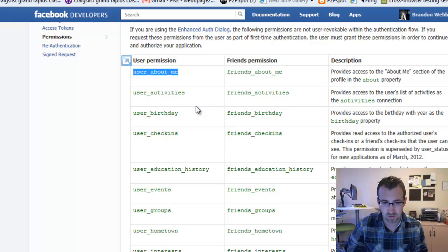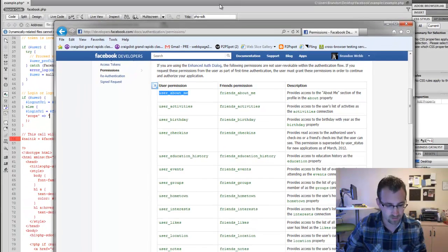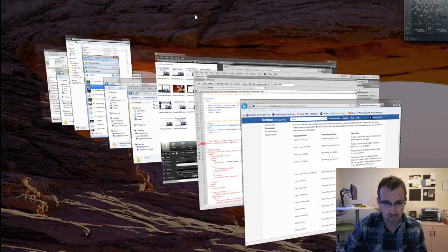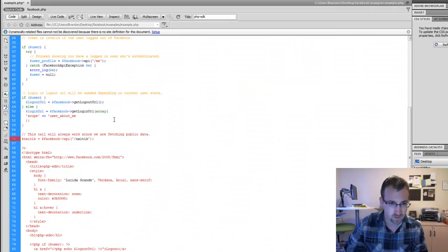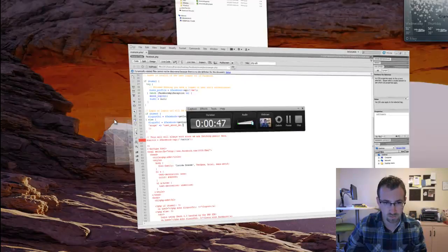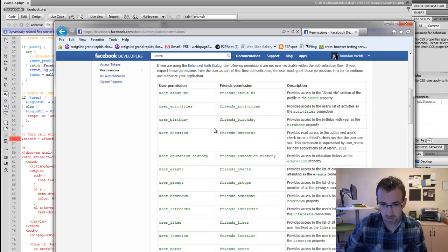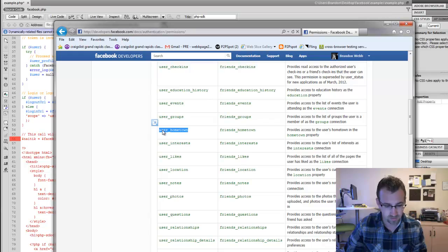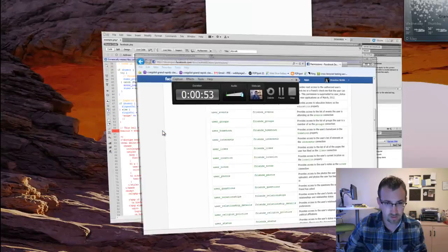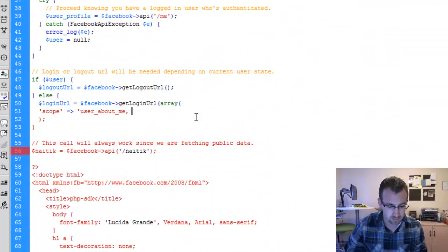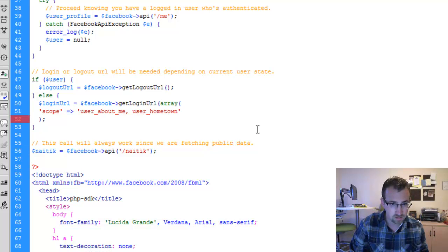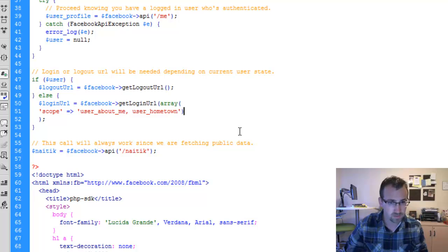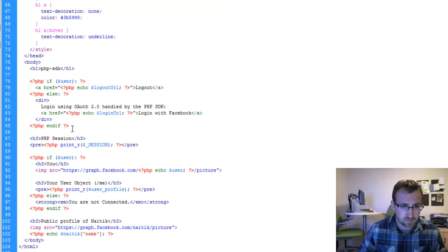Okay, so I scroll down. We'll ask for the user about me. So I'll go back. Add a comma. Let's do one more permission. How about user hometown. Copy that as well. Go back. Then close that. Perfect.